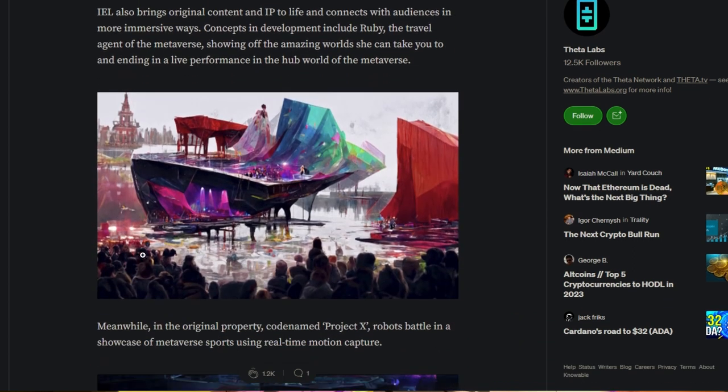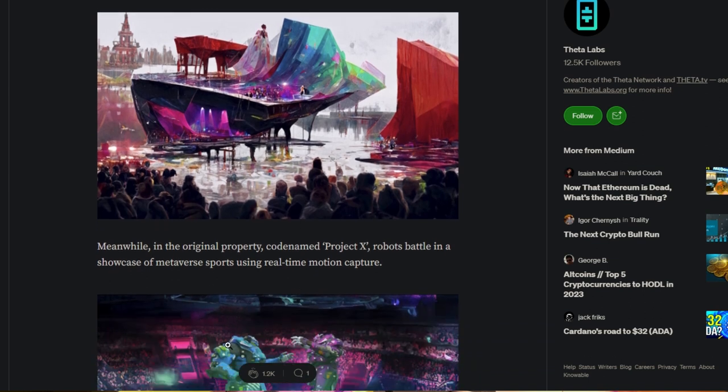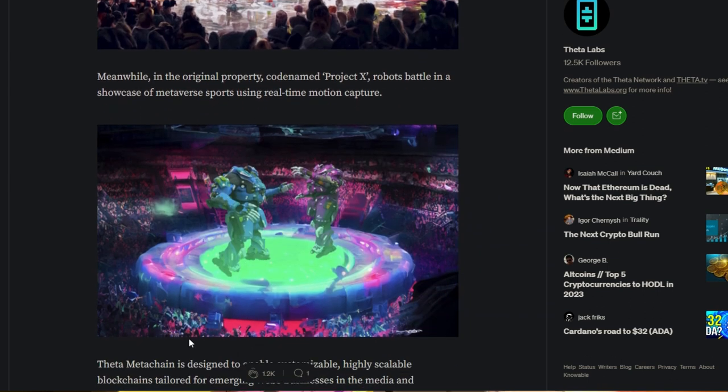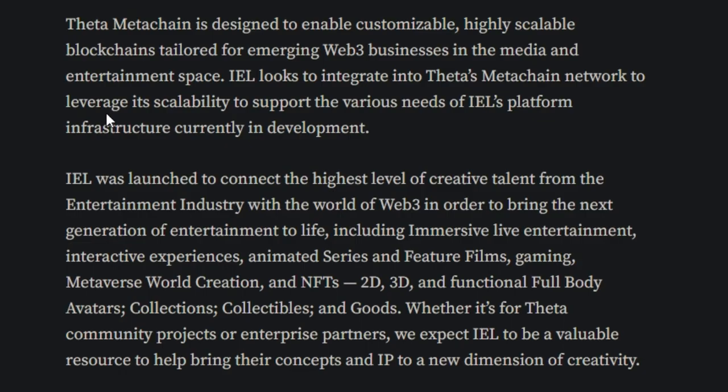Scrolling down here's a little concept. I would like to say what they're trying to explain. Meanwhile in the original property, codename Project X, robots battle in a showcase of metaverse sports using real-time motion capture. Theta's Metachain is designed to enable customizable, highly scalable blockchains tailored for emerging Web3 business in the media and entertainment space.